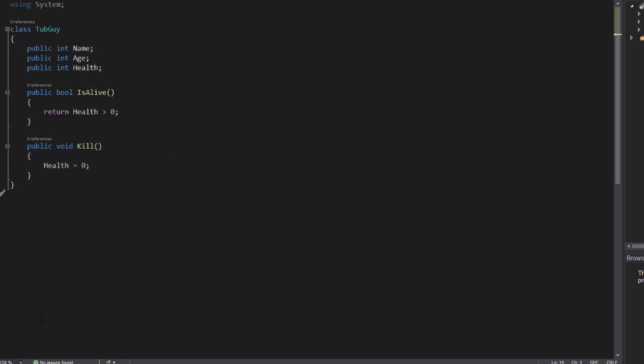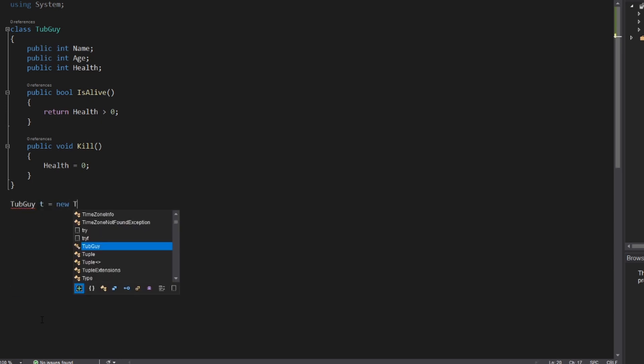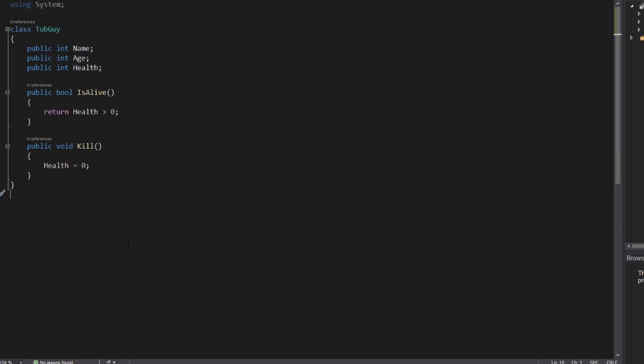If you are a Lua developer coming from Gary's mod, there is something you're going to have to adapt to. In Lua, you can essentially write script wherever you please. So if I wanted to write something like tubguy t equals new tubguy right here, you'll see that Visual Studio is telling me that's not right. And if you can't put script down there, then you might be wondering, how do I initialize my script? How do I get things going?